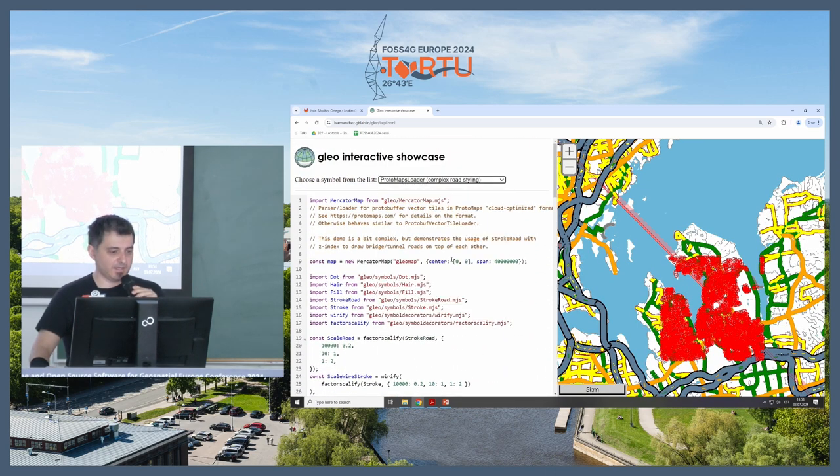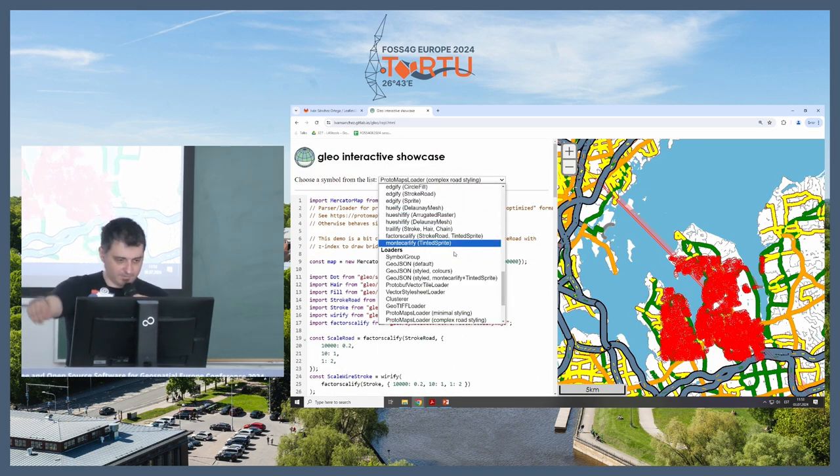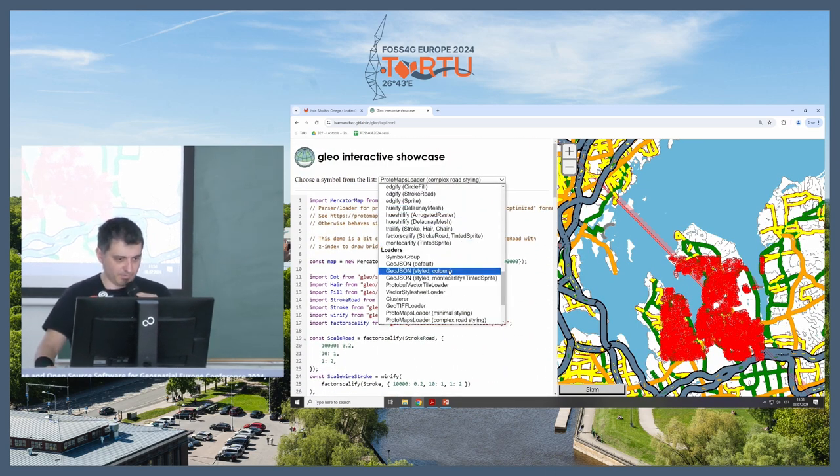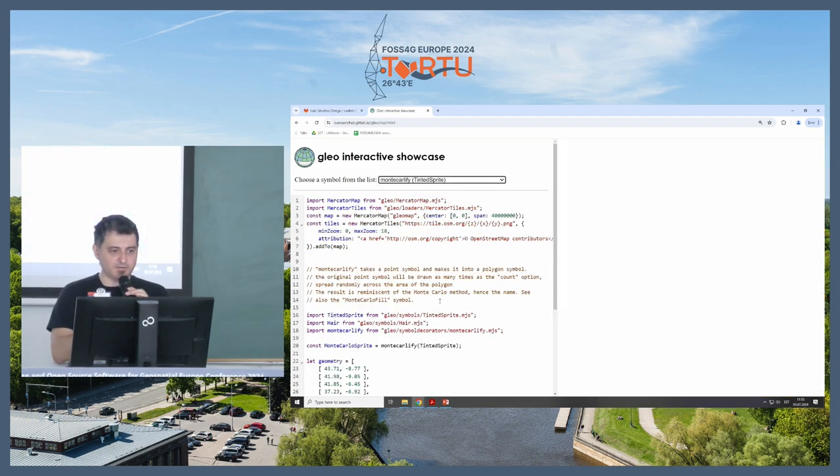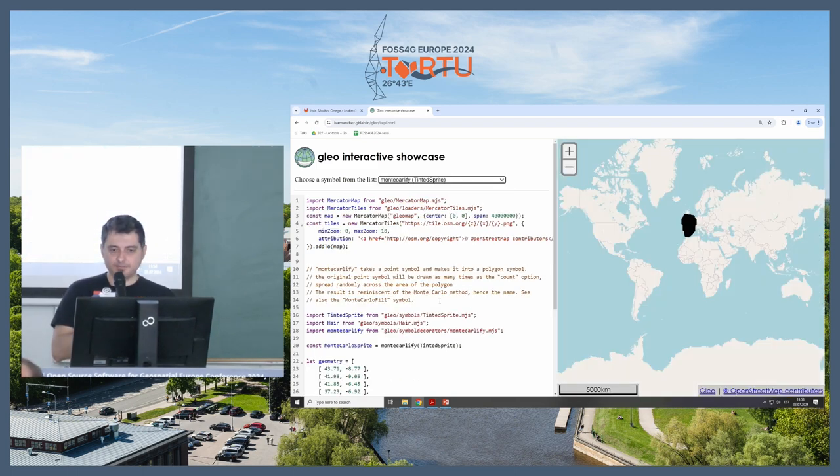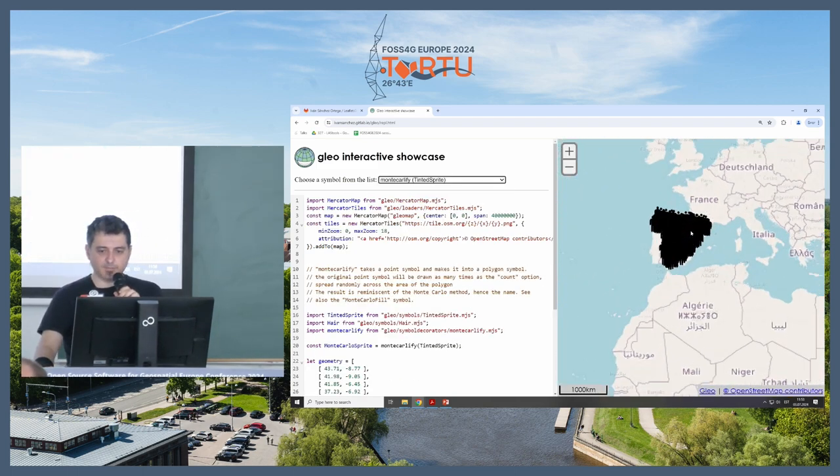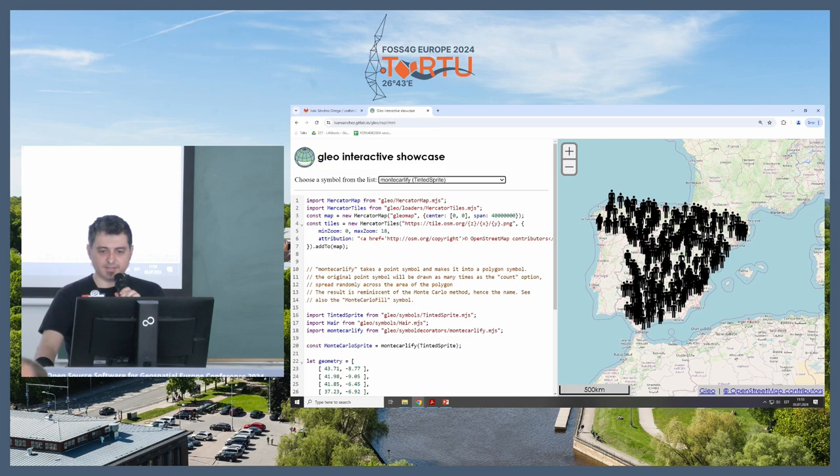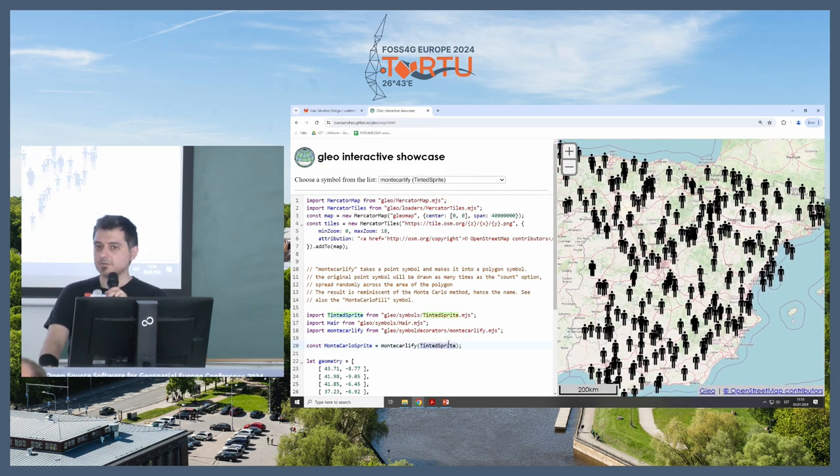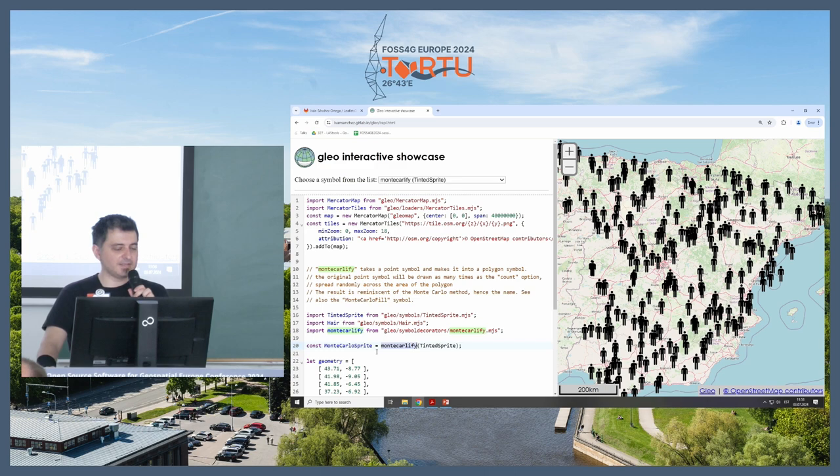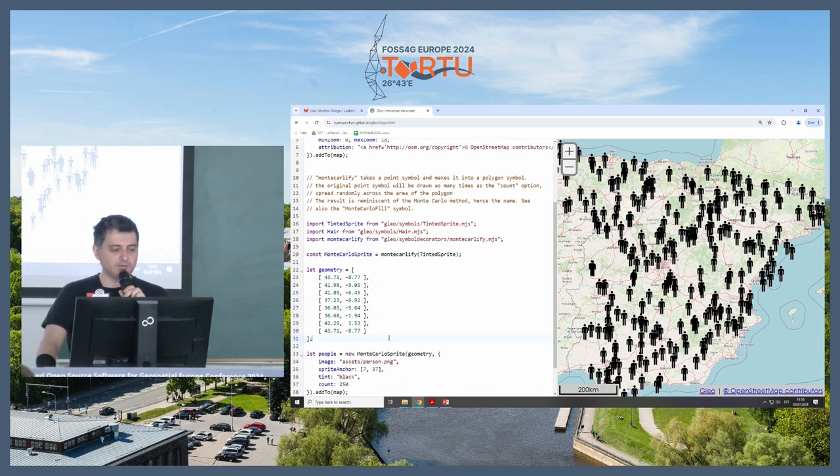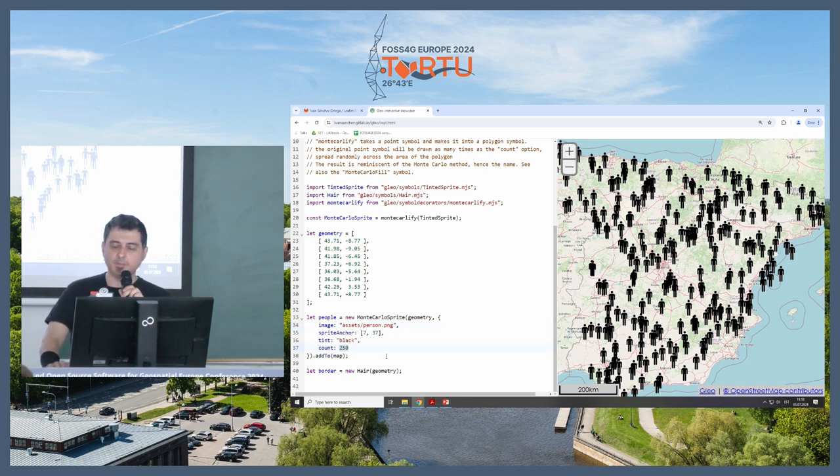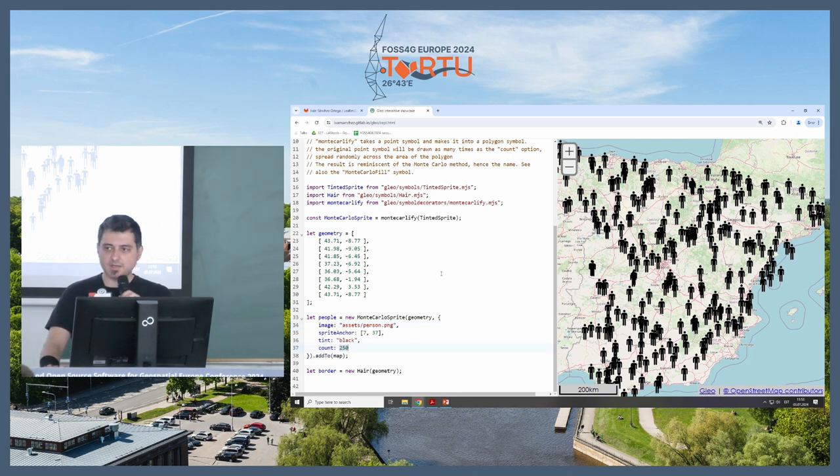So, last, I'm going to talk about Monte-Carloify. I know I'm out of time by one minute. Just bear with me for a second. This is based on the Monte-Carlo method. I just get one symbol, which is a sprite of a person, and I apply the Monte-Carloify decorator, and I turn this into a polygon symbolizer. So I am, this is a polygon geometry, and I'm doing 250 people, which is really nice.